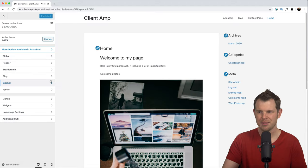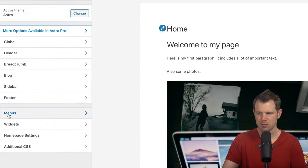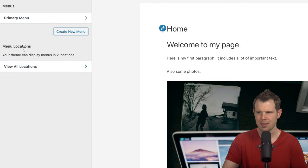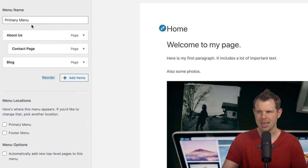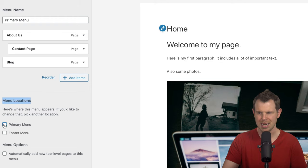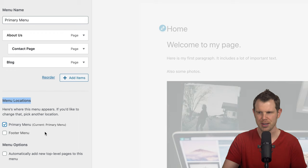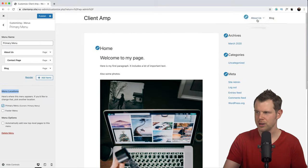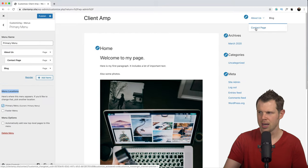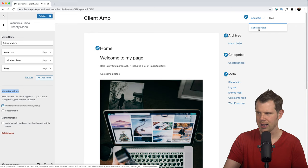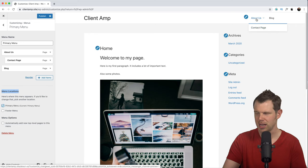I'll find the Menus option and click on my Primary Menu. I want to make sure this primary menu is set to display under Menu Locations in the primary spot. Now we have the menu we created, and you can see that the Contact page is a sub-page of the About Us page.